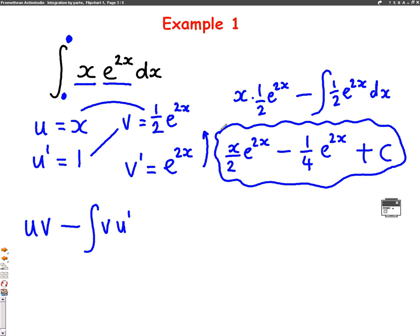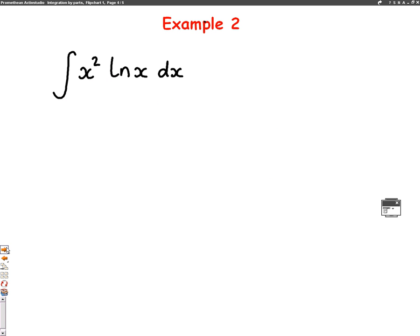That's a basic example of integration by parts. Now I want to do another example with log x, because these examples are important. We're going to integrate x squared log x. There are two terms — x squared and log x — so I can use integration by parts, choosing one to be u and one to be v dash.